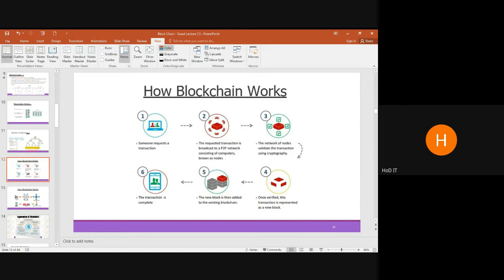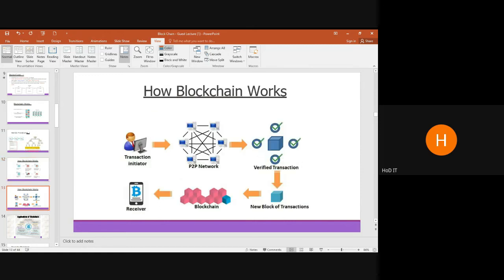When someone requests a transaction, it is broadcast to a peer-to-peer network of N nodes called miners. Those miners validate the transaction using cryptographic puzzles. The node whose answer is closest to the actual result is considered the winner, and based on that, consensus is reached. The block is validated and verified, represented as a new block, and added to the existing blockchain, completing the transaction.